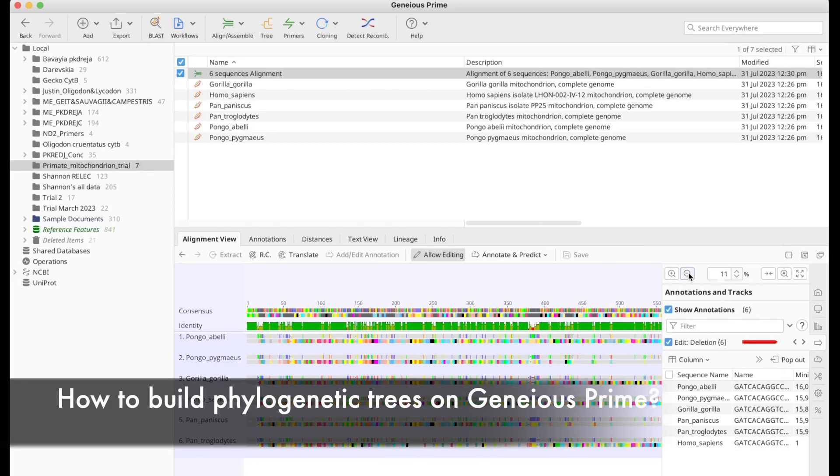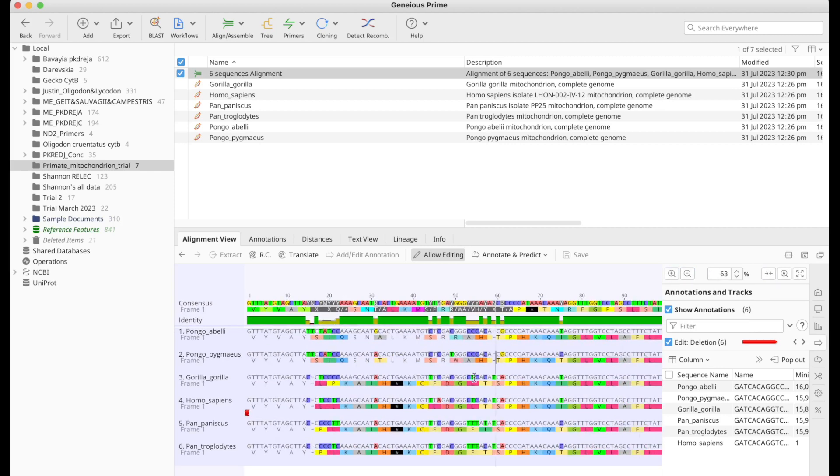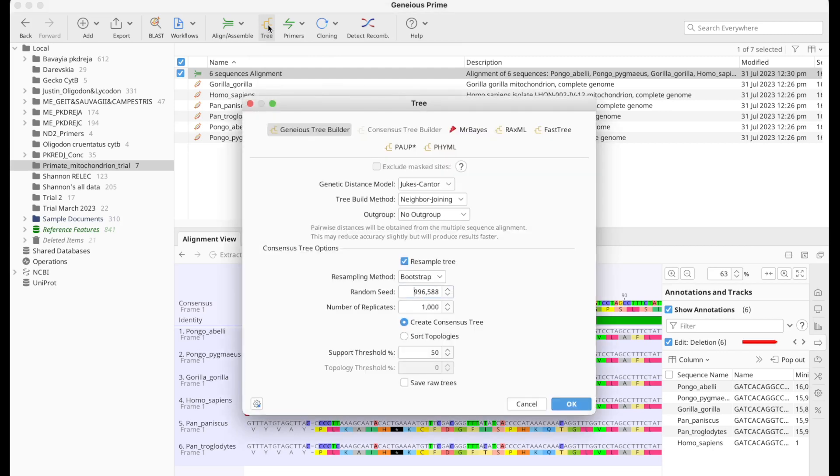Now next step will be creating trees with these alignments. In the previous tutorial, we've already covered how to align sequences. And then next step will be pretty easy, the tree. Just select the sequences aligned and then click on tree.